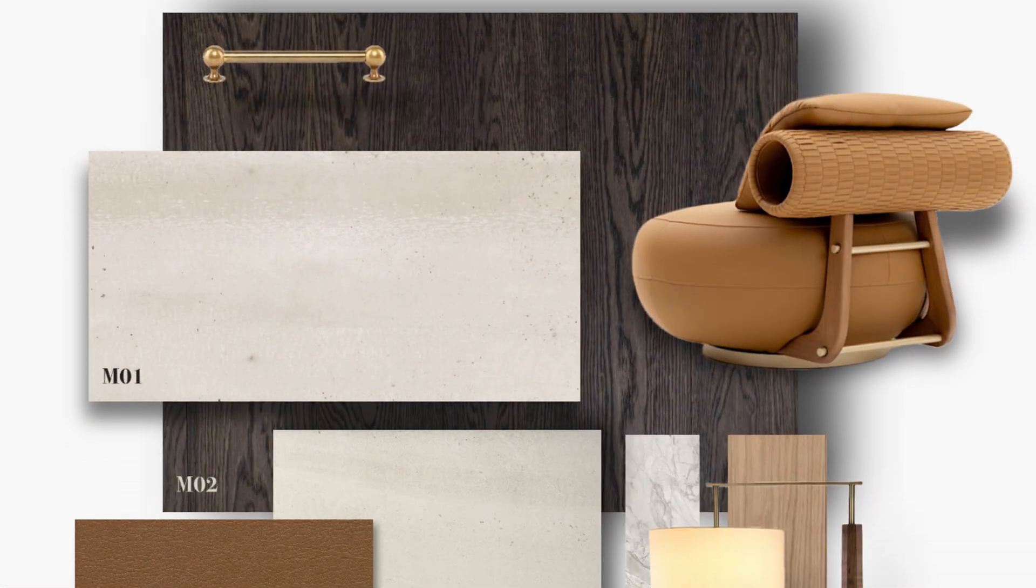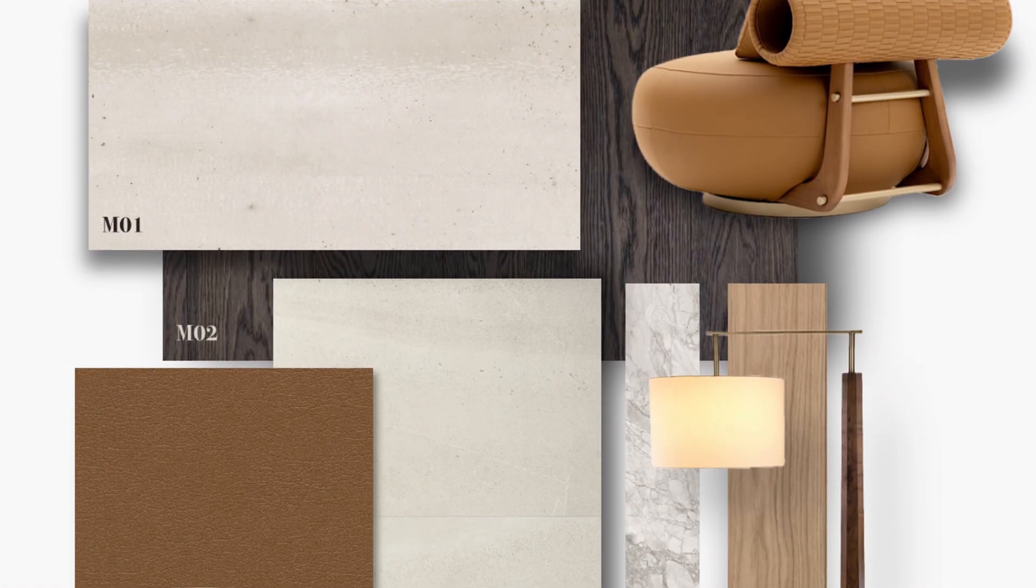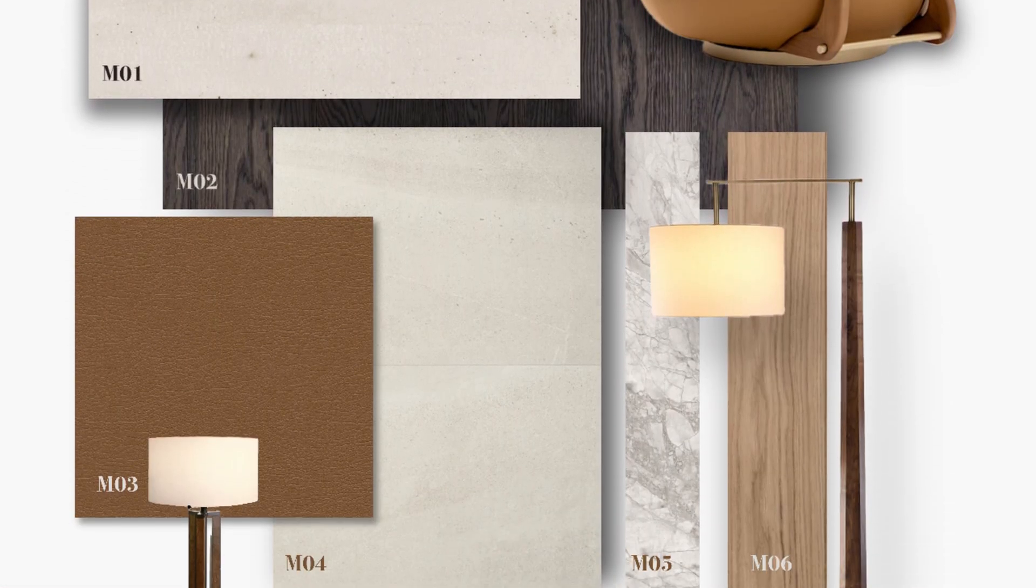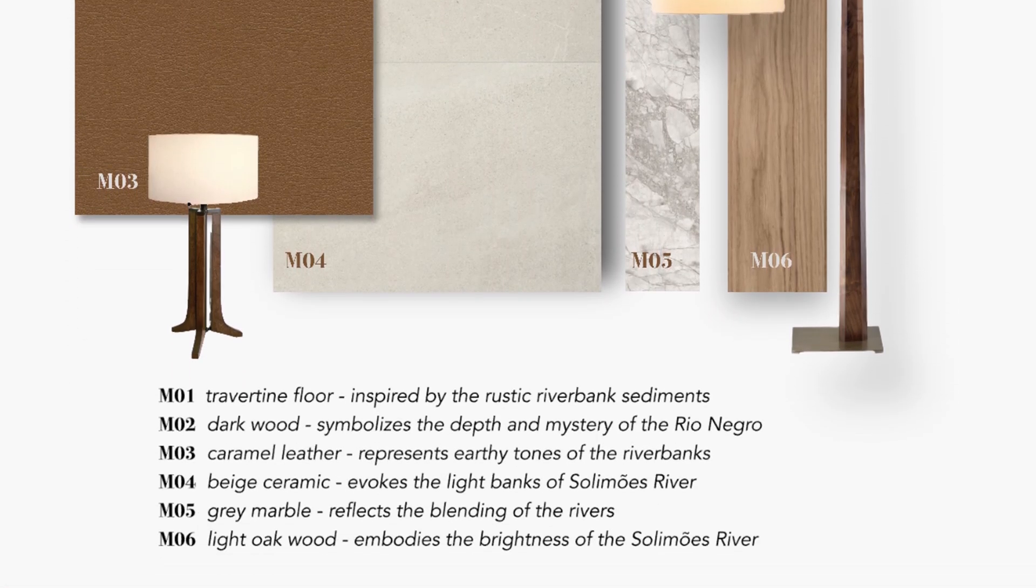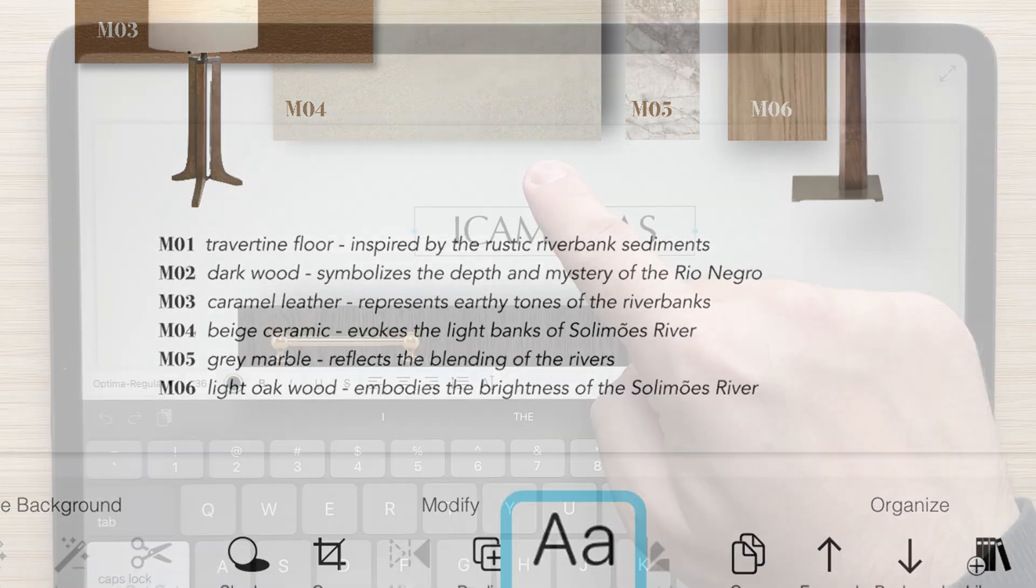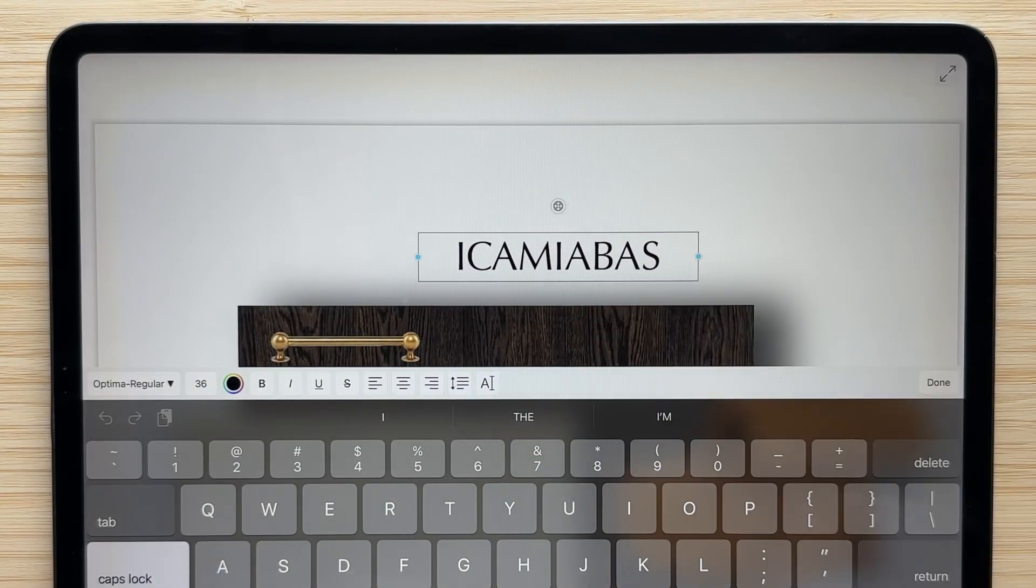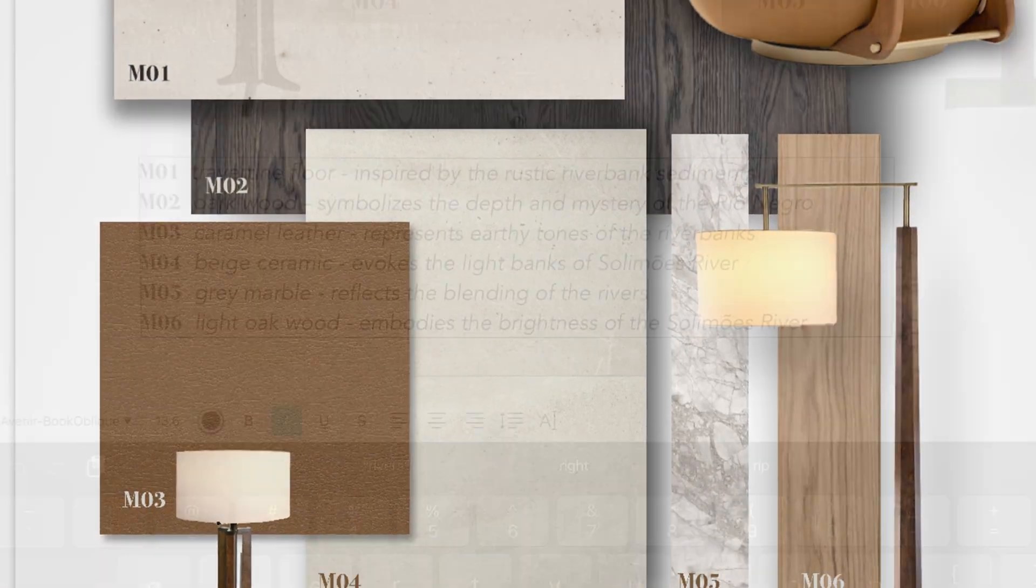You can see how these incredible text tools transform this beautiful collage into an informative board with the title, labels, and notes.